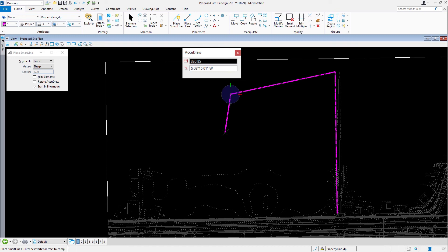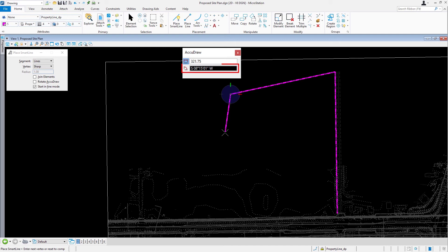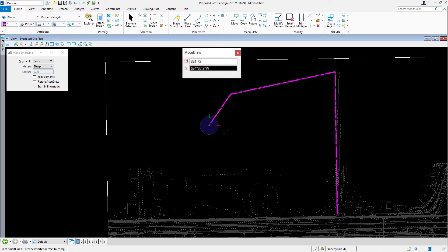Now that we completed the second segment, let's draw the remaining segments of the subdivision. For the third segment, type in 321.75 for the distance. Type South, 34 degrees, 37 minutes, 2 seconds, West for the angle. Data point to place the vertex.